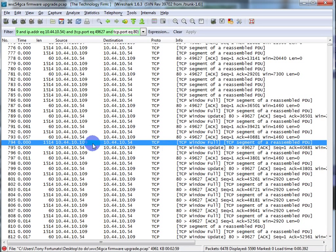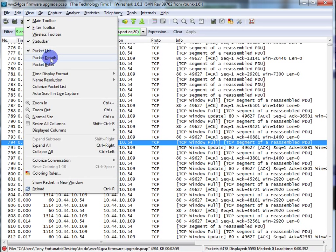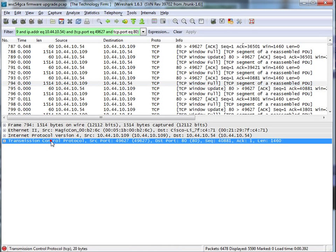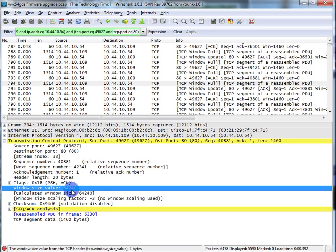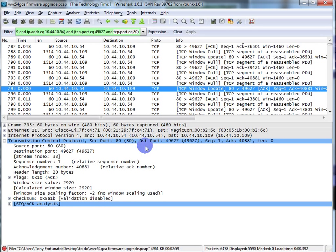The client is saying don't send any more data. You can figure out who is complaining — is it the webcam or is it the client? It's pretty easy to find out. All you have to do is find a window full packet, open up the packet detail pane, take a peek at the TCP layer, and you can actually see the window size. The window size says it's 64K. Now if I look at the next packet — the window update packet — it says window size value 2920. So you get an idea of the window sizes as these windows get full.